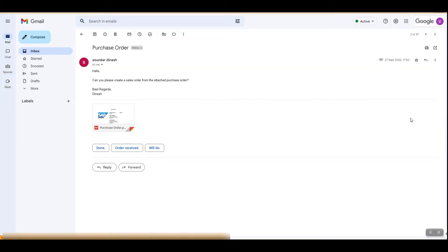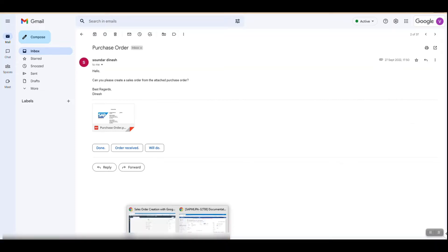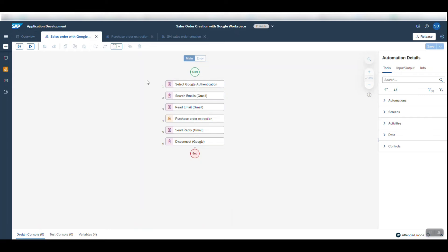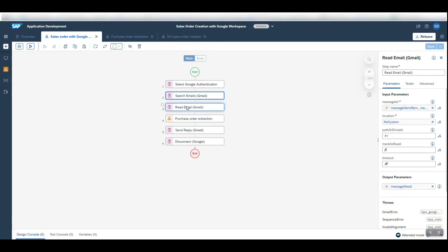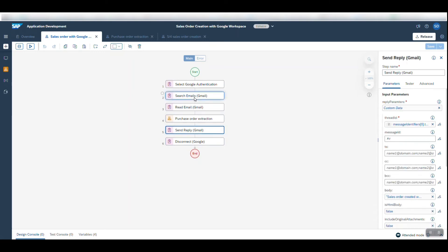Before running the bot, let me first show you how the bot looks. This is the basic outline of the bot, where we are searching Gmail for the purchase order, reading it, and downloading it to the file system. Then we have purchase order extraction, which uses the sapdocs service to get the data, and finally posts it into S4 HANA. The order ID would then be sent back as a reply to the original email.